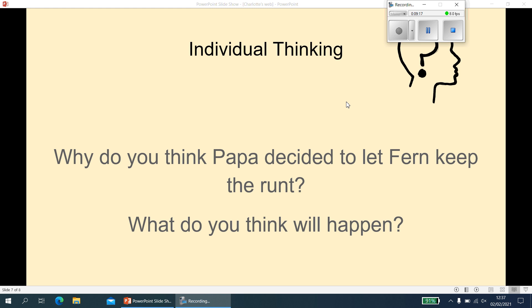Why do you think Papa decided to let Fern keep the runt? It would probably be something along the lines of: so Fern would learn a lesson. I have a feeling he'd want her to understand why they kill the runt. It says 'a weakling makes trouble' — he's expecting it not to be well behaved and maybe wants Fern to see why, or to understand why they have to kill them instead of keep them.